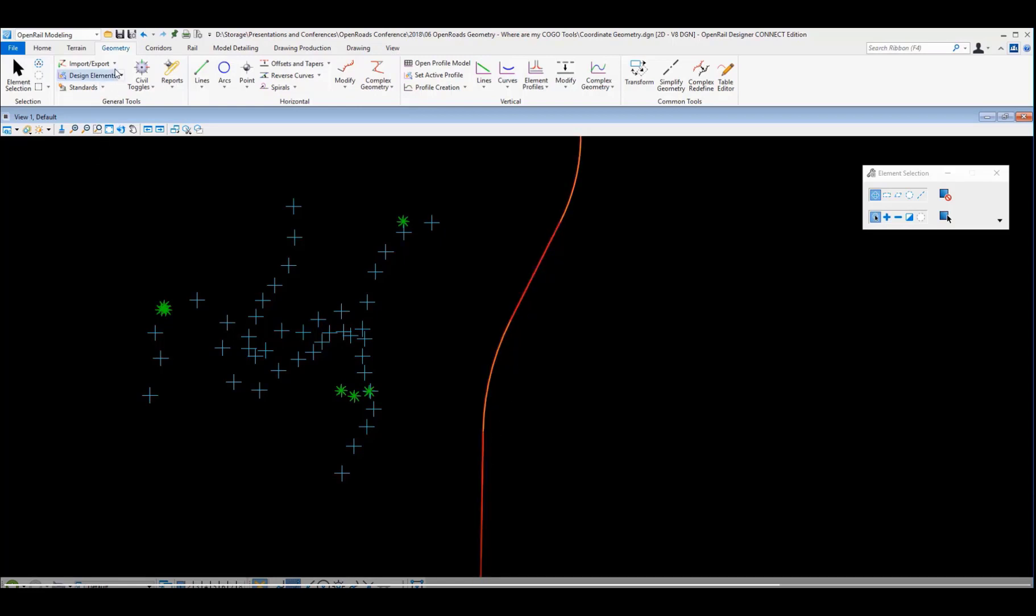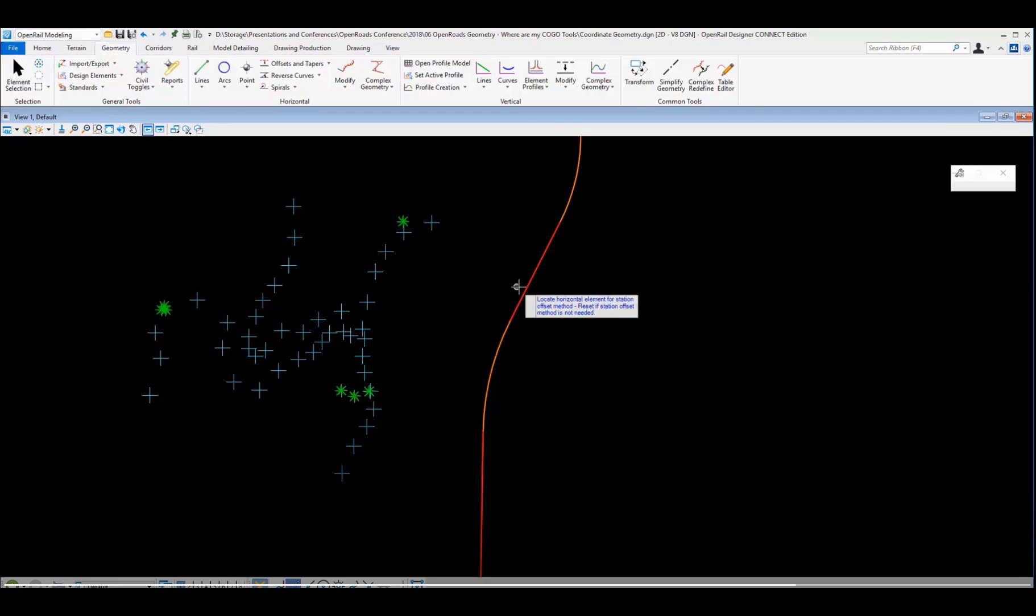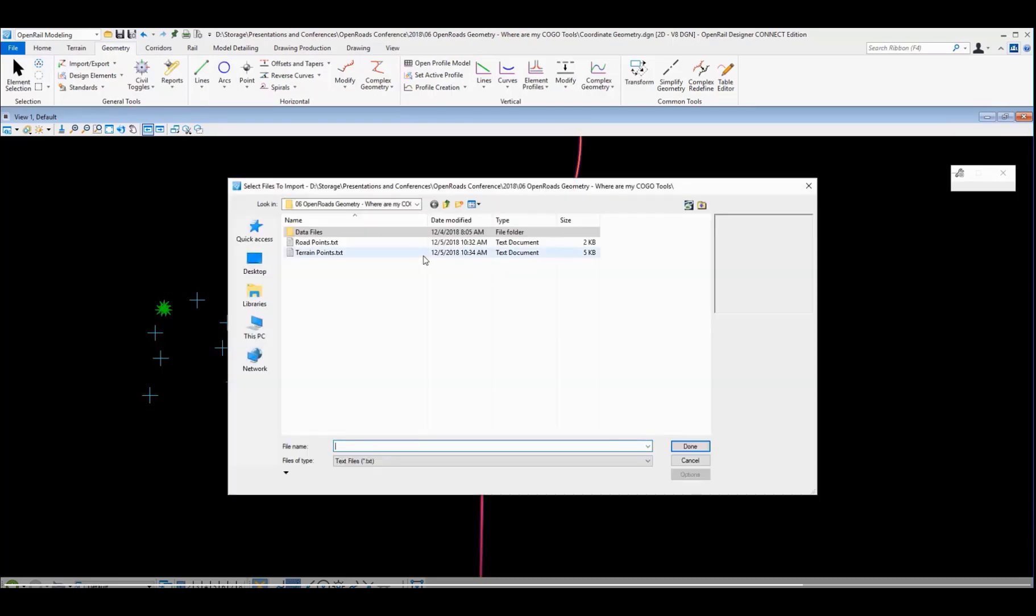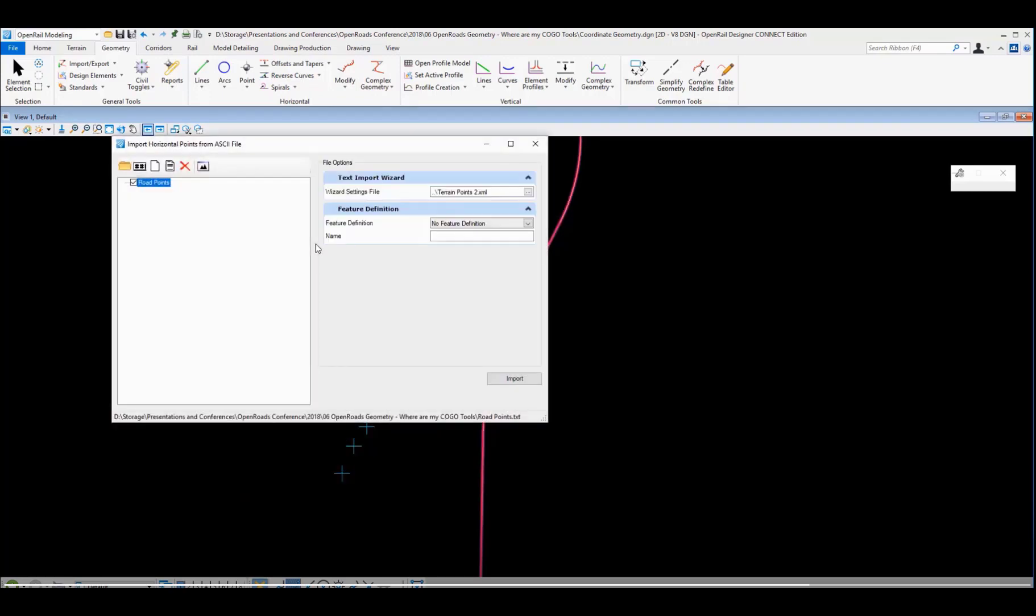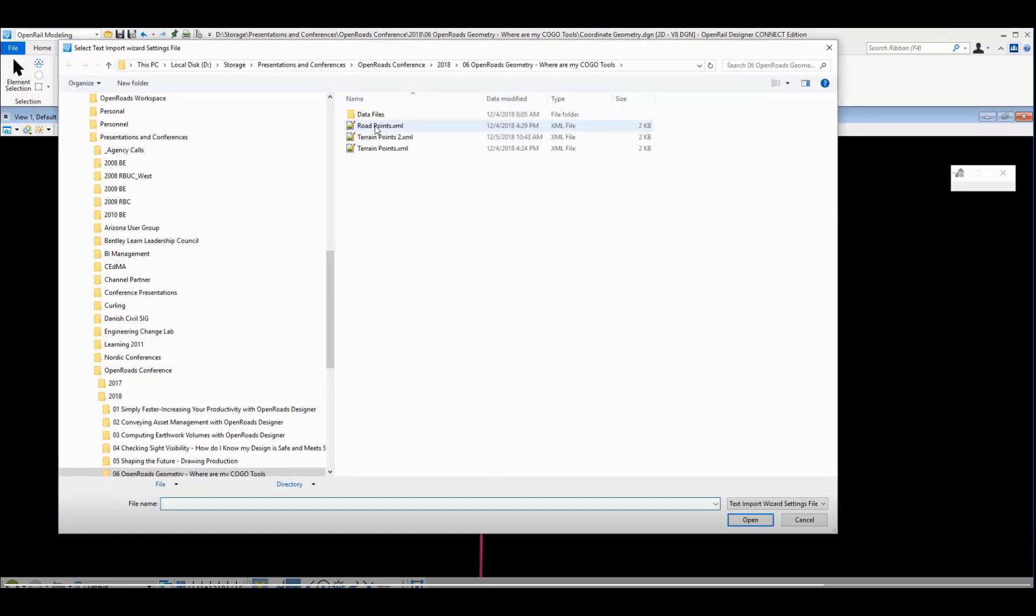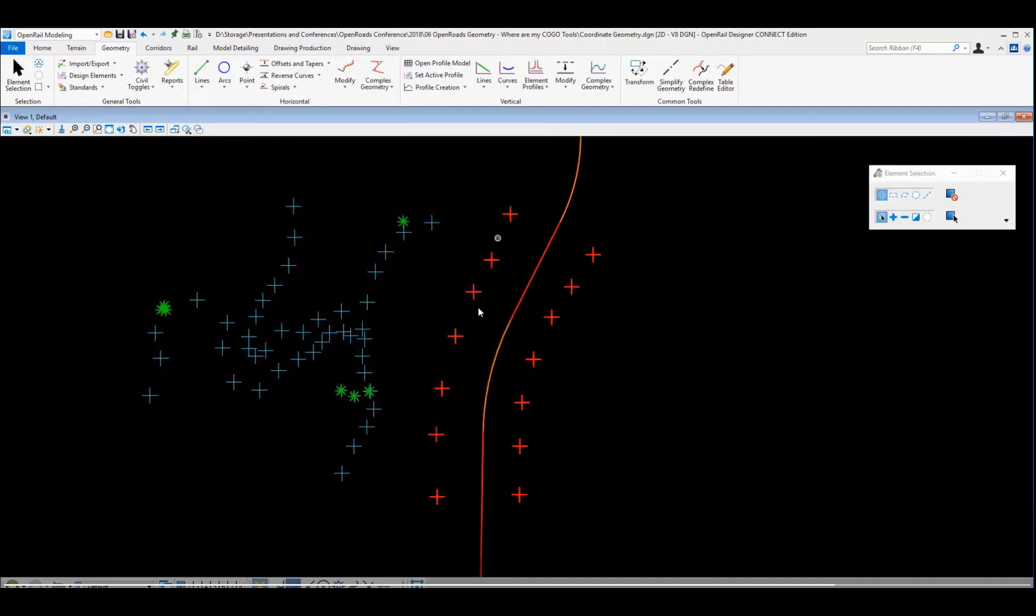Now this next piece of data we want to bring in relative to this alignment in here. So we're going to go through the same process again. It's the same command. Difference is at the beginning, I'm going to select my reference geometry. Now I'll select the road points file that I want to bring in, and I'll go define the text import wizard. I've already got that one defined, so we'll just go select the existing definition. And click import, and those points are brought in.